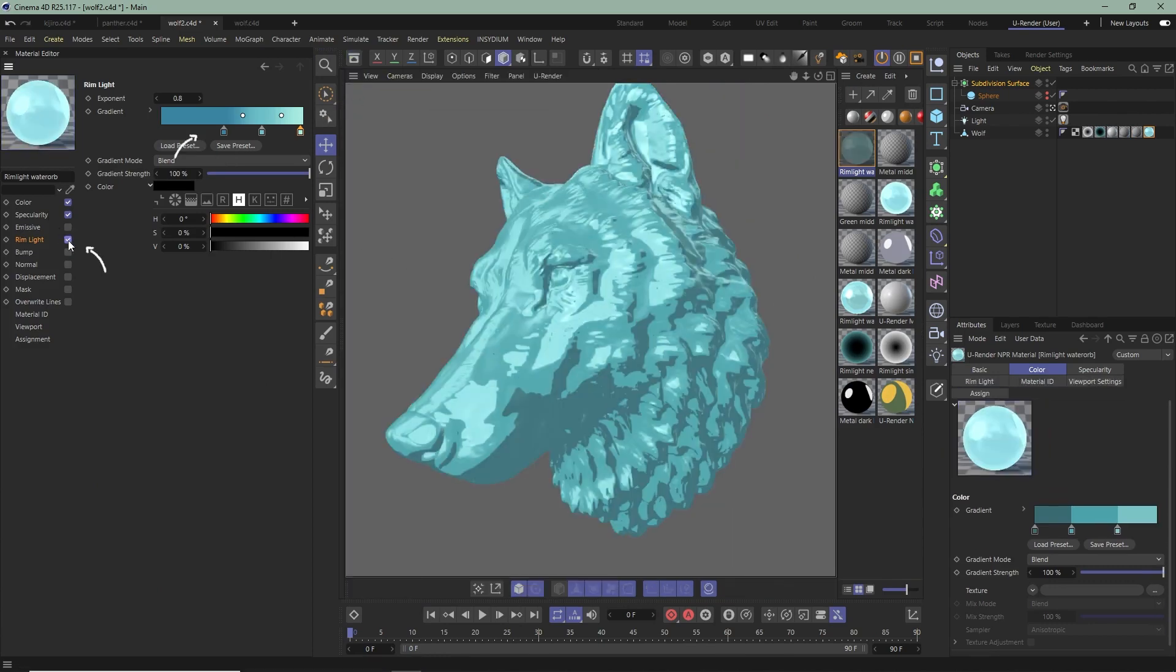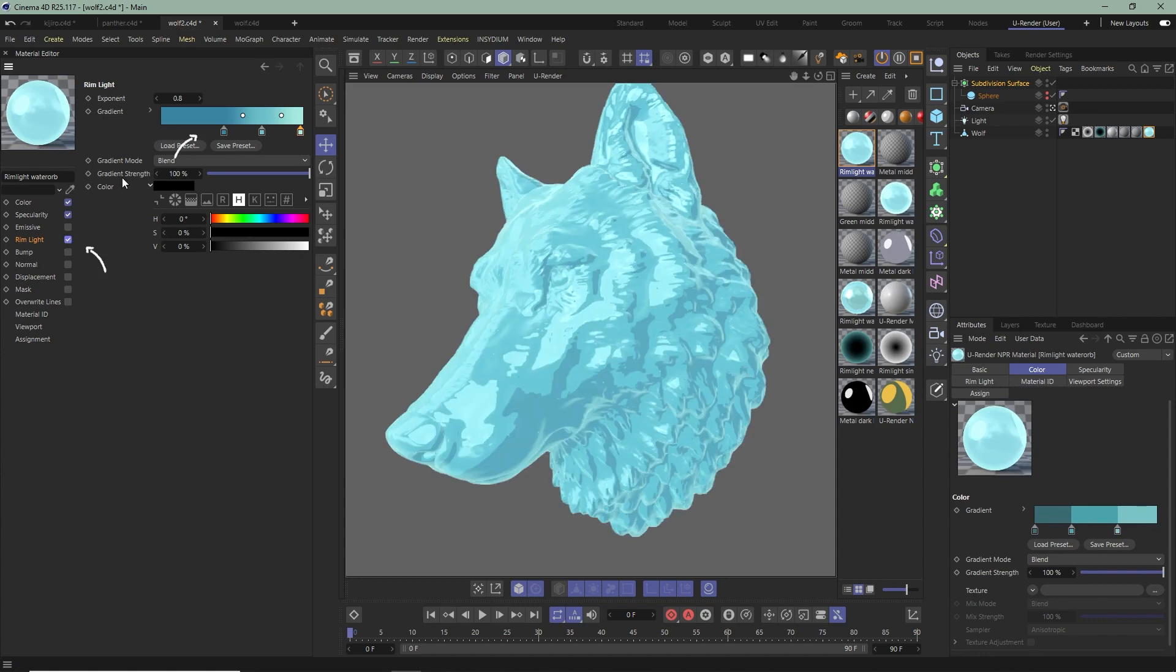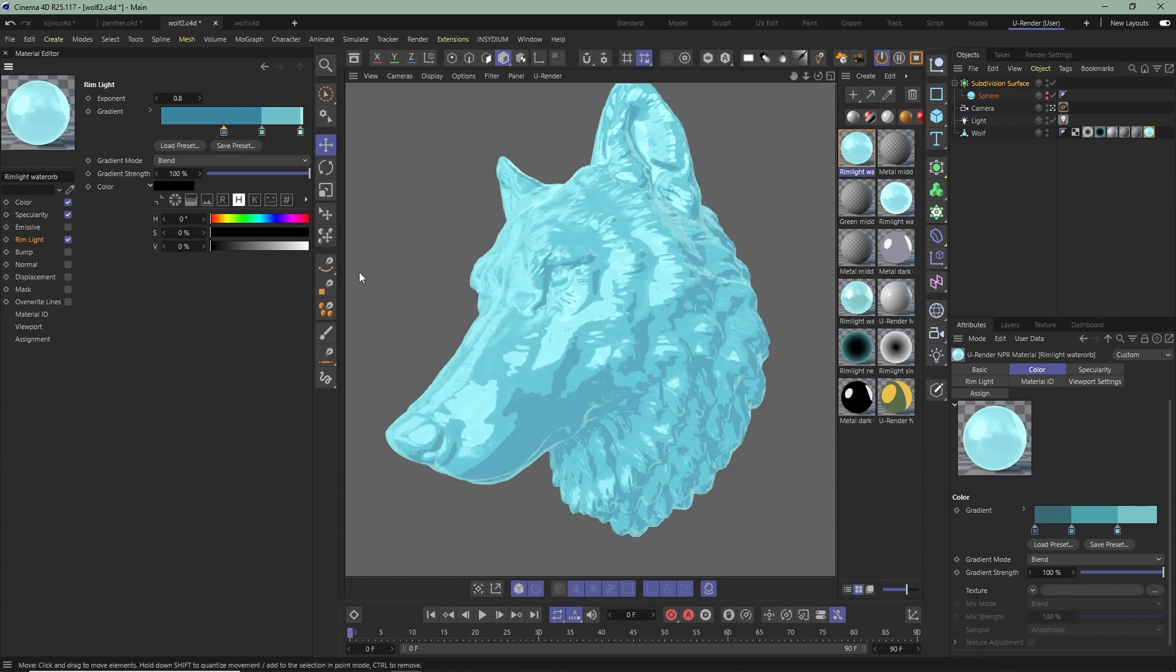To achieve a different effect, you can, for example, change the Interpolation mode of the RimLight to Step.